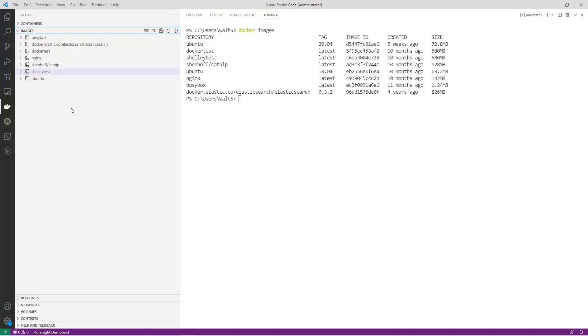With Docker Hub, you can easily share and distribute these images to other developers, teams, or even entire organizations.